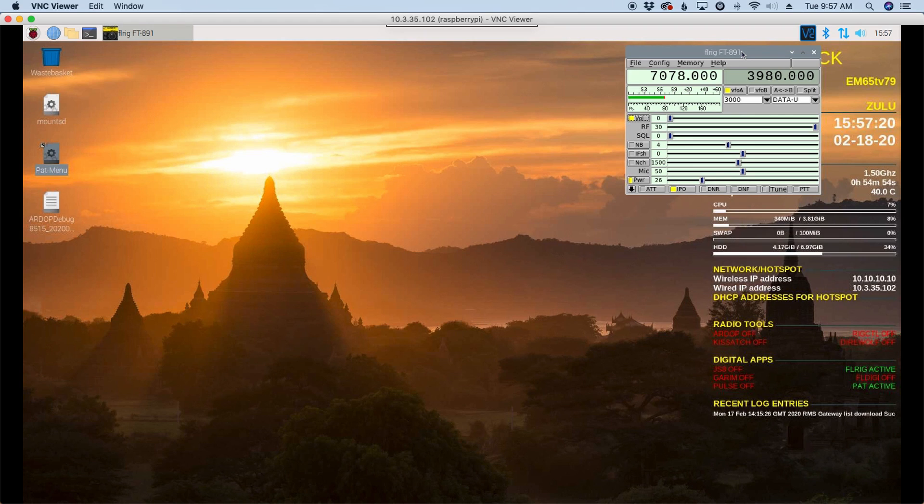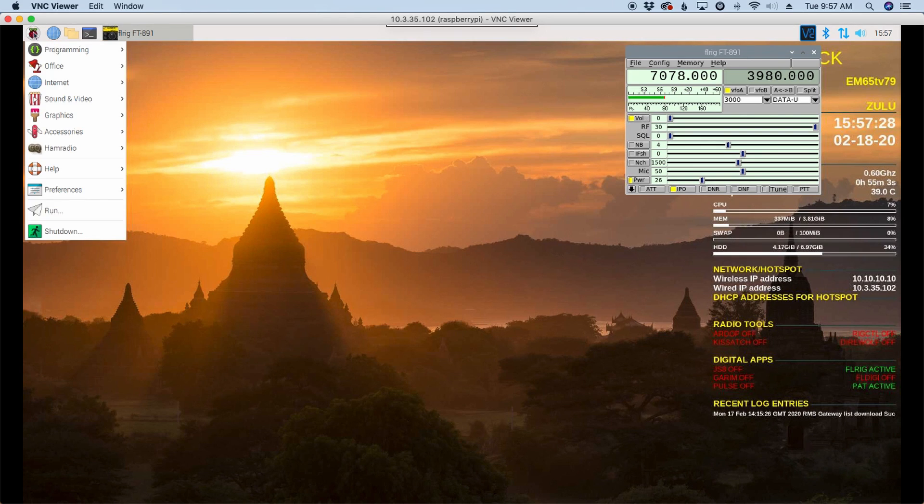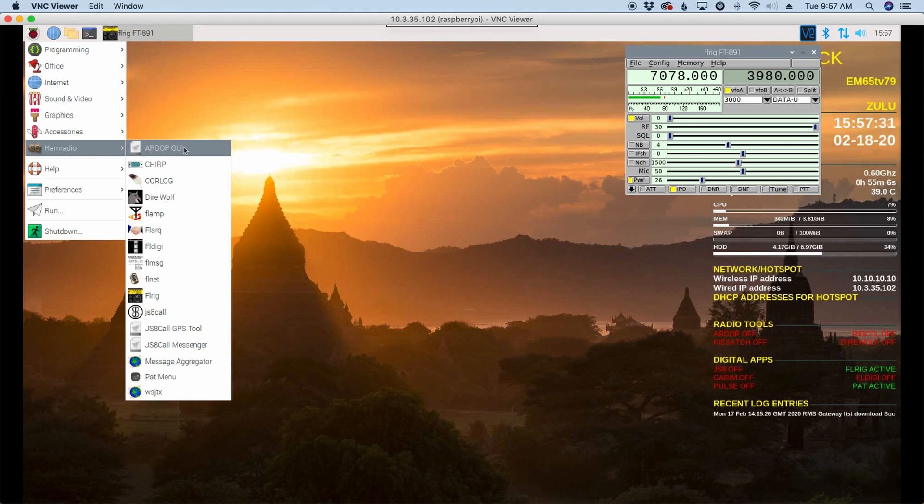OK, so now that we've got PAT configured and running correctly, let's see if we can't tackle JS8 Call real quick.